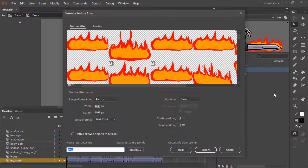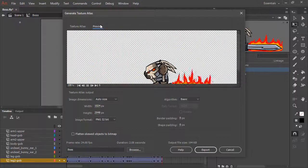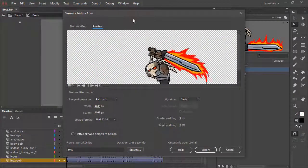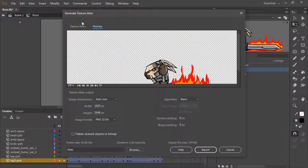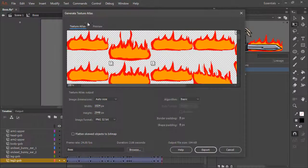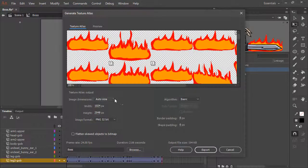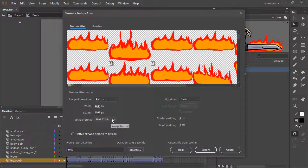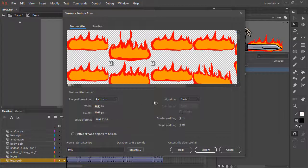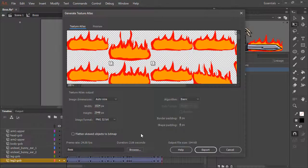Here's our texture atlas, and once again we can preview and also set a number of things such as dimensions, the image format, the algorithm, and so forth.